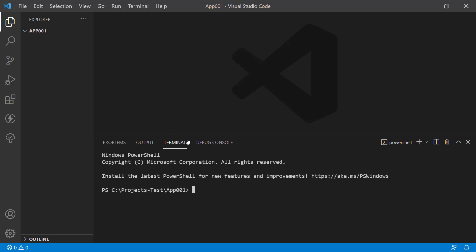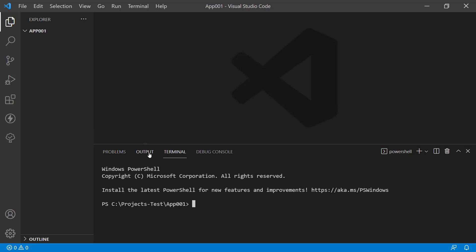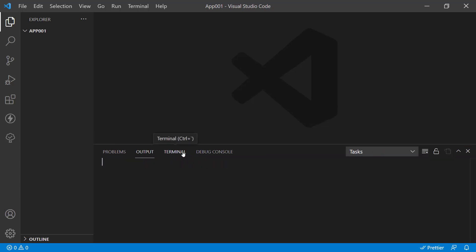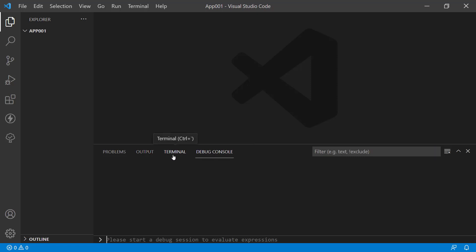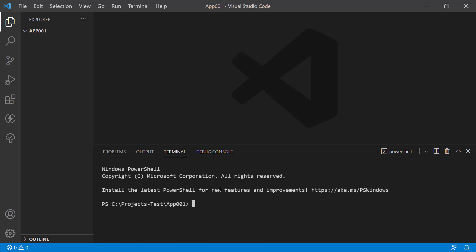So we're going to open the terminal. You can see options like problems, bugs, output after compilation, the terminal, and the debug console where you can have console logging and debug messages. Let's set up a new Electron app — I recommend using Electron Forge. We're going to use NPX, which is a command in NPM that lets you run a package one time without needing to install it. So we'll use NPX create-electron-app and give it the name app001, then press Enter.